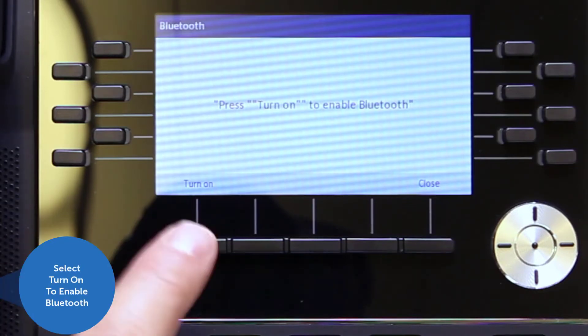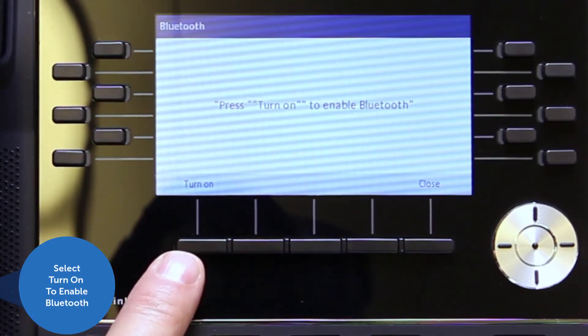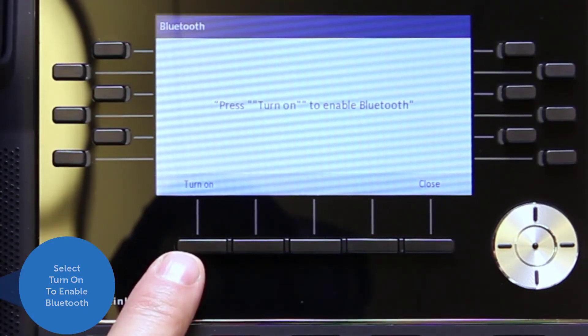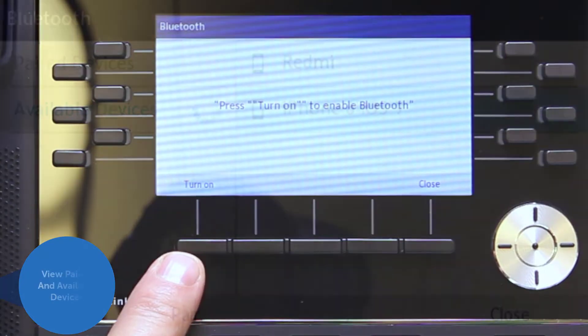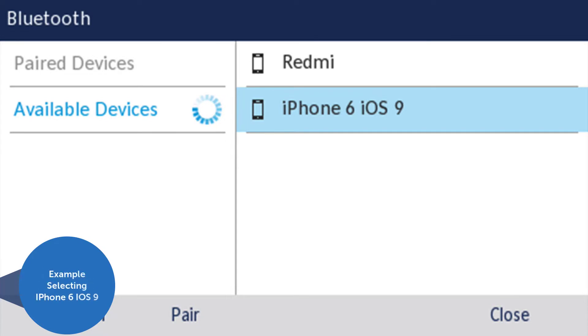You will be prompted to enable bluetooth. With bluetooth enabled, you will be able to view paired devices and available devices in the environment which are in pairing mode. For this example, we'll select iPhone 6 iOS 9.